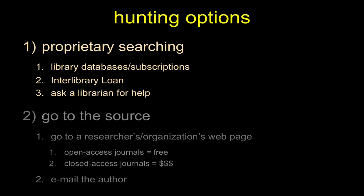If we don't have those particular options available, you can always use interlibrary loan. This is a way to go about getting older publications or things we just don't have access to, either the physical copy, typically if it's an older publication, or to get emailed to you the scanned-in electronic version of the article.